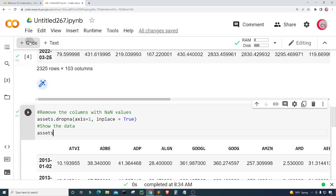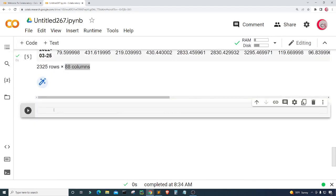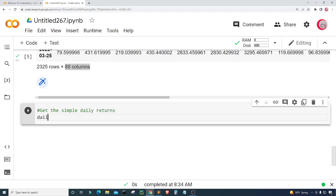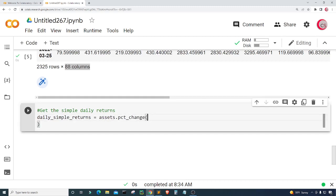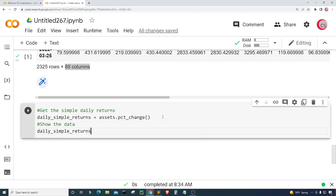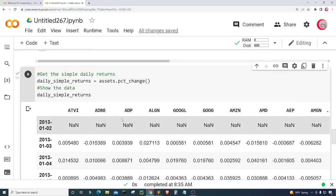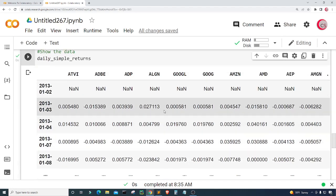Now in this cell I want to get the simple daily returns. I'll create a variable called daily_simple_returns and set it equal to assets.pct_change(). Then I'll show the data by typing daily_simple_returns and running the cell. There we go — we now have the daily simple returns.